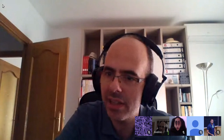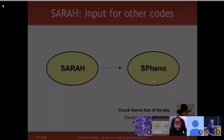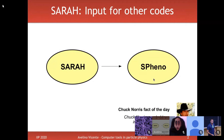Thank you for the introduction. My pleasure to be with you — I'm really having a good time discussing these tools, which are so useful. So yes, I will start with a little recap. In the first lecture we saw how to use SARAH for analytical calculations: mass matrices, vertices, renormalization group equations, and other analytical information about the model.